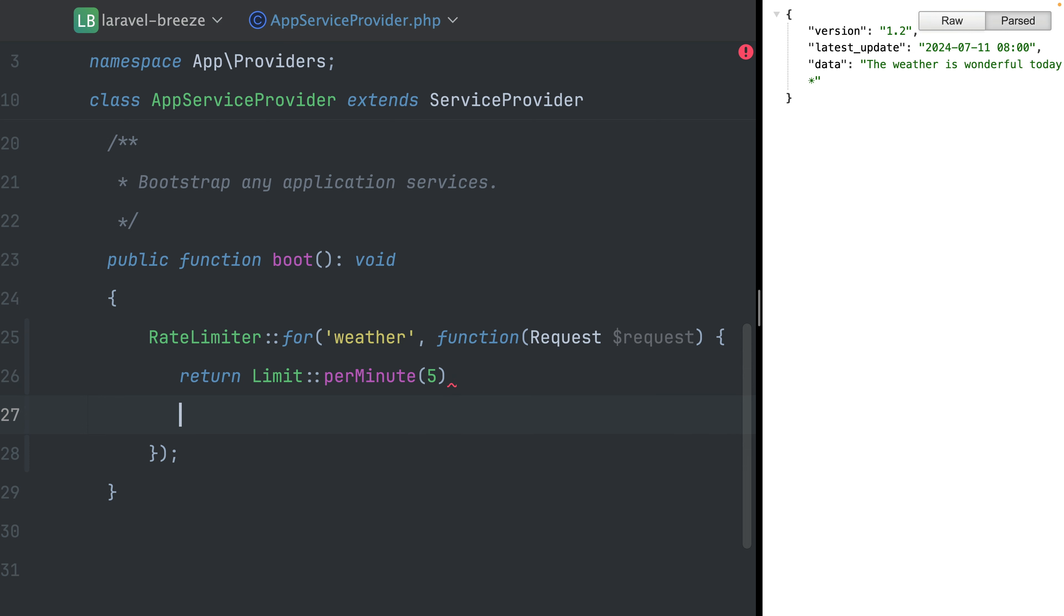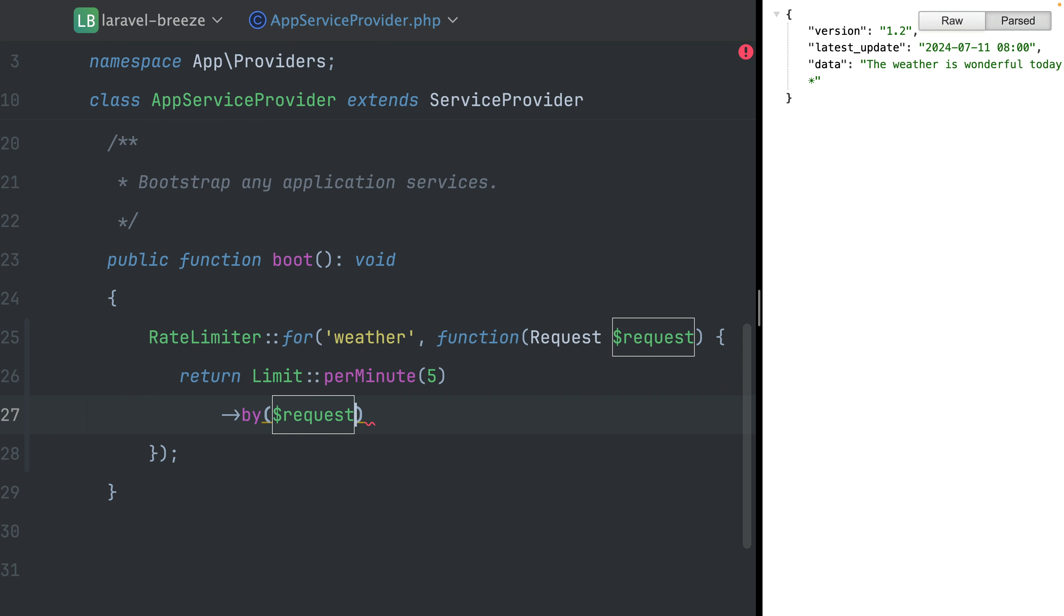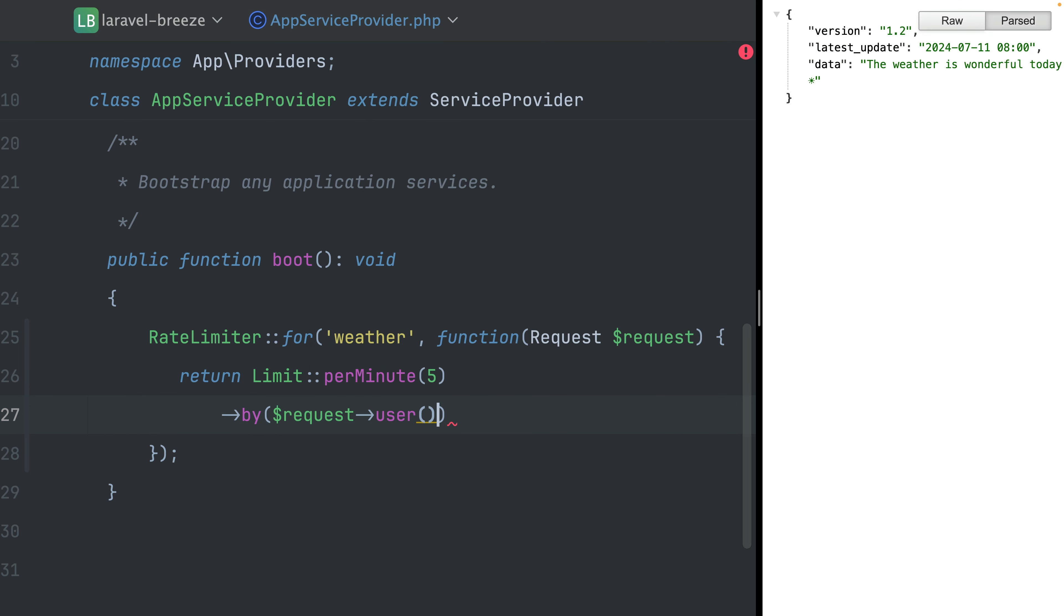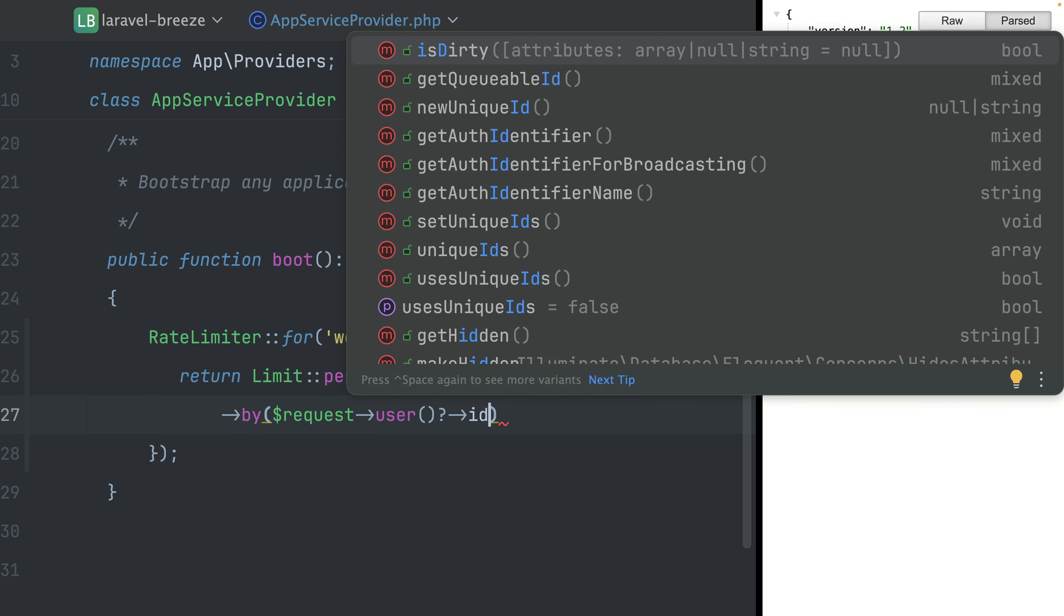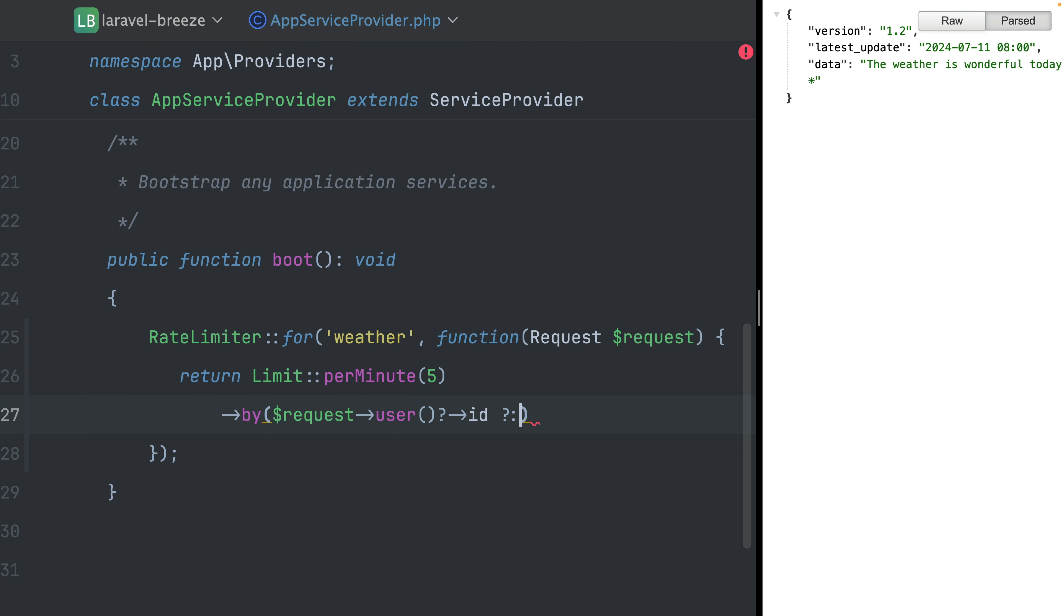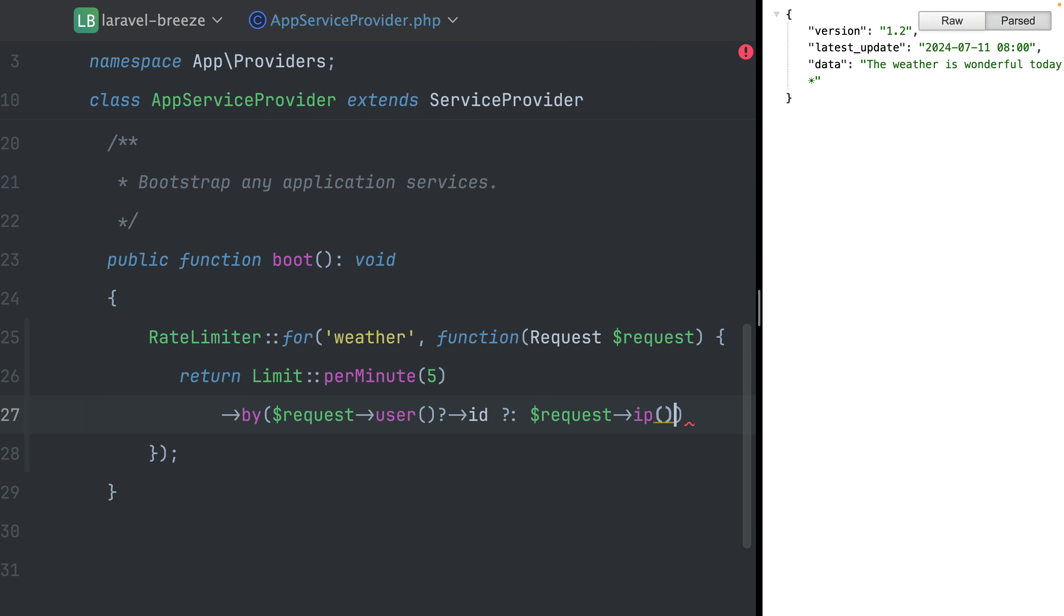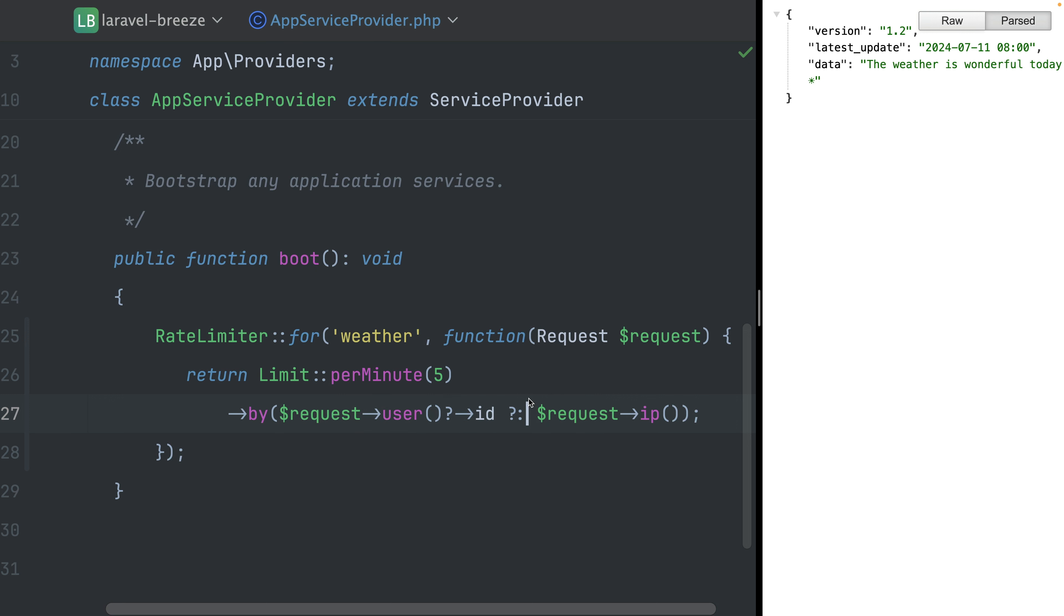And now what we can also do is we can define how we want to group this. So how do we want to identify the user so that we can say this user can only try this five times. And one way, also what Laravel recommends, is you can use the user itself if this is given. So if it's given, then we want to use the ID. And if not, what we want to use is the IP of the request. So the user's IP. So again, we're creating here a new rate limit. We're giving this a name so that we can use it later. And we're returning here limit of five attempts per minute. And this is valid for a specific user ID if this is given. And if not, it's for a specific IP.